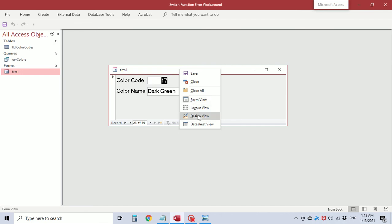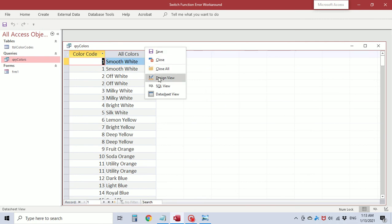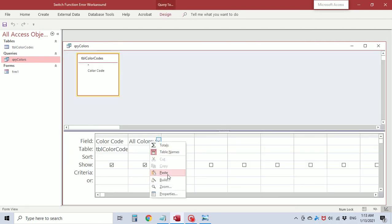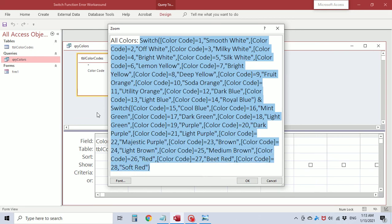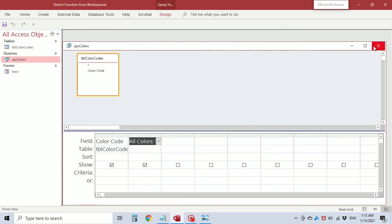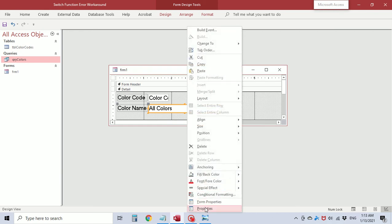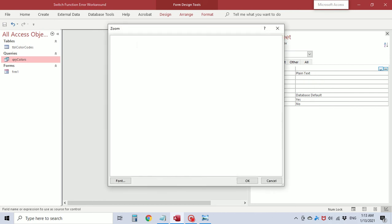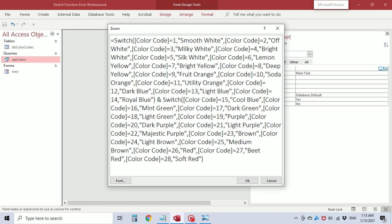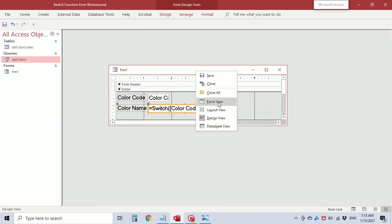Now I'm going to take it one step further. I'm going to try and eliminate this query unless you wanted it to use throughout the database and other places. Okay I'm going to take this statement, copy it. And I'm going to go to the control source of the color name field. Take out the all colors statement. And I'm going to zoom. And now I'm going to put an equal sign because a control source you would use equal to retrieve information, rather than in a query where you create a field and it's taking information from the table. So this is going to equal this switch function. And we're going to save it and view.